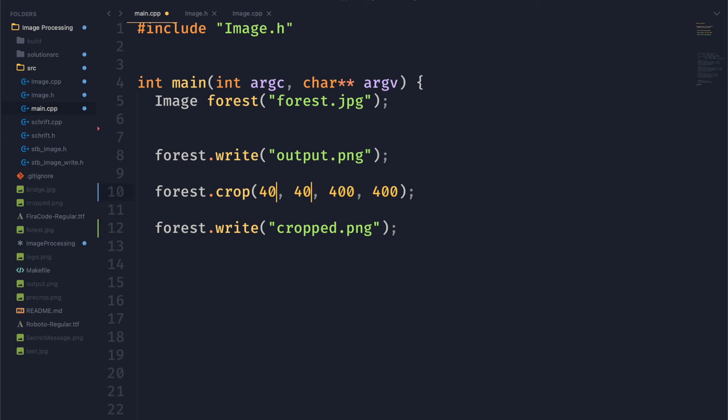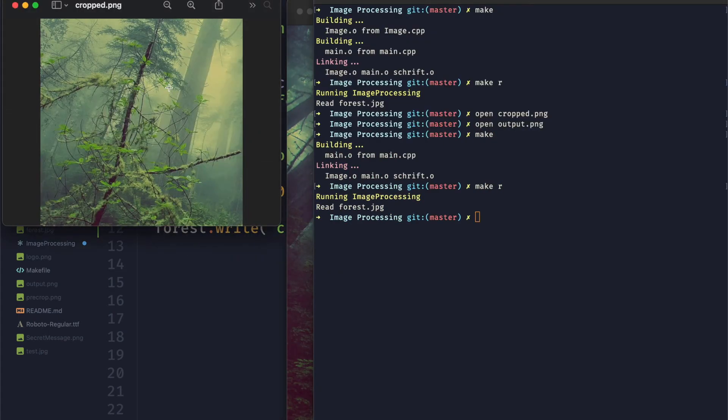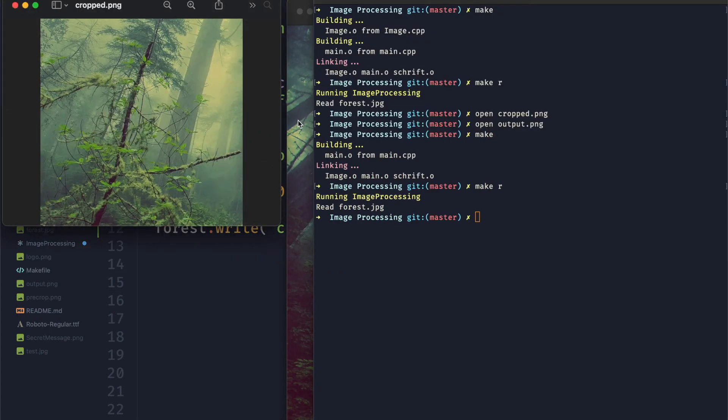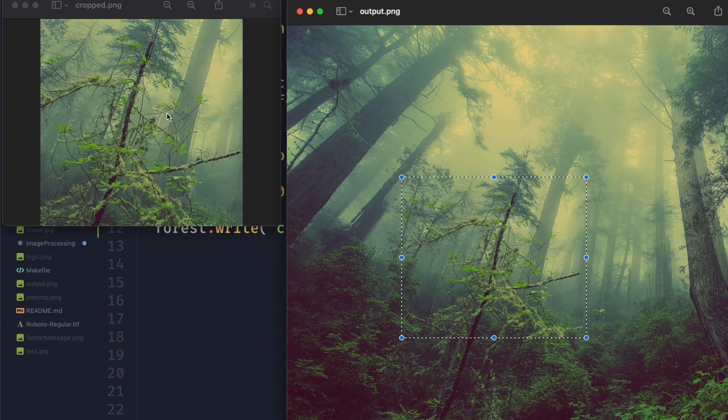Now what we can do is test our offset value so let's move that cropped area a little bit over. And now you can see we have a different section of the image.